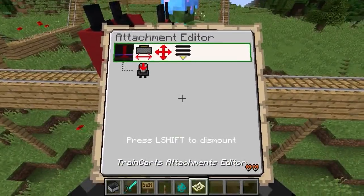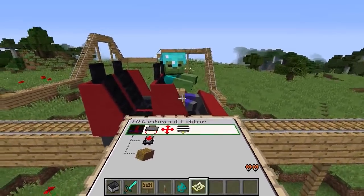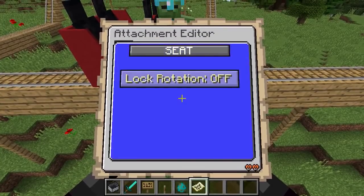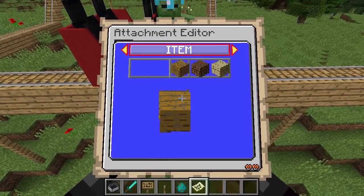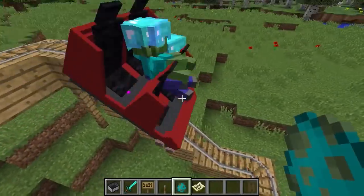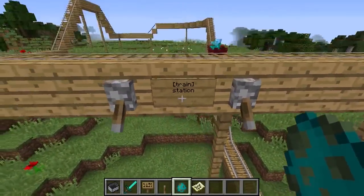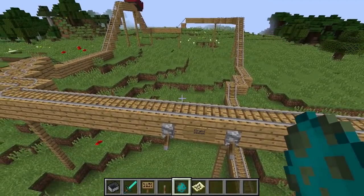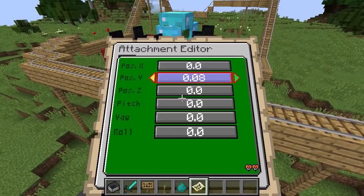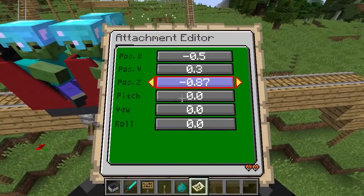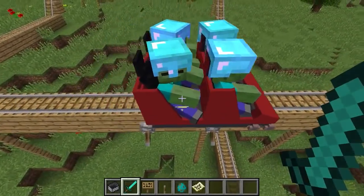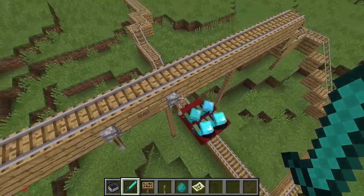To have all four seats working, you need to add three more seat attachments. This can be done by repeatedly adding new attachments in the general menu. Then change each attachment to seat type and lock the rotation for each. Let three more zombies enter so you can see where the seats are positioned — they will all start at the same position, so you need to adjust each seat's position individually. With everything set up, the four seats stay spaced equally and rotate along with the minecart.